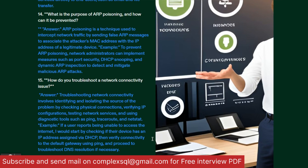What is ARP poisoning and how can it be prevented? ARP poisoning is a technique used to intercept network traffic by sending ARP messages to associate the attacker's MAC address with the IP address of a legitimate device. To prevent ARP poisoning, network administrators can implement measures such as port security, DHCP snooping, and Dynamic ARP Inspection to detect and mitigate malicious ARP attacks.